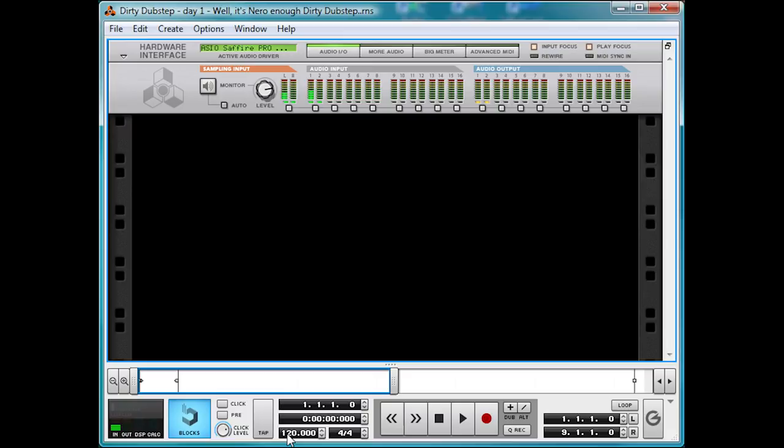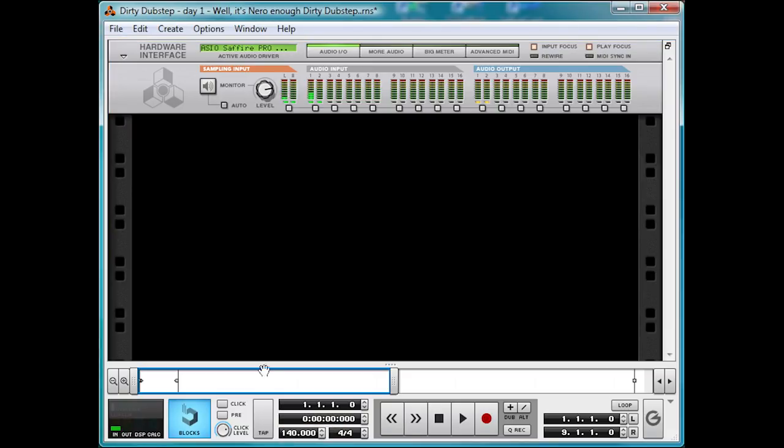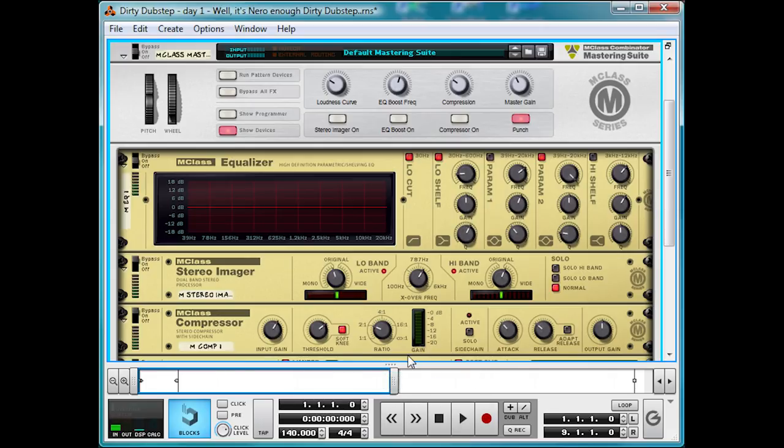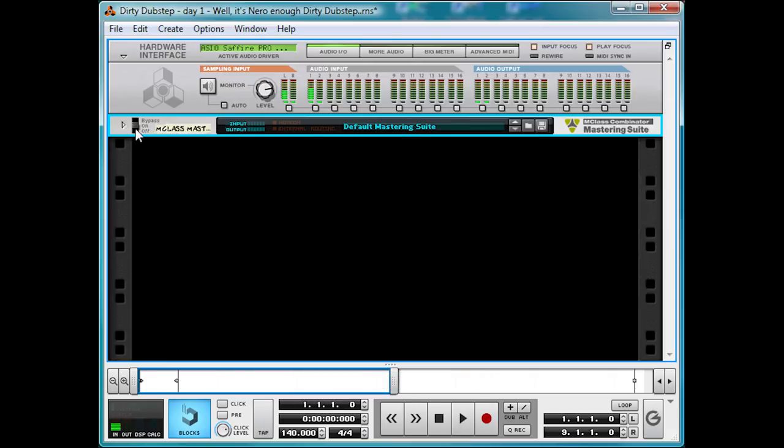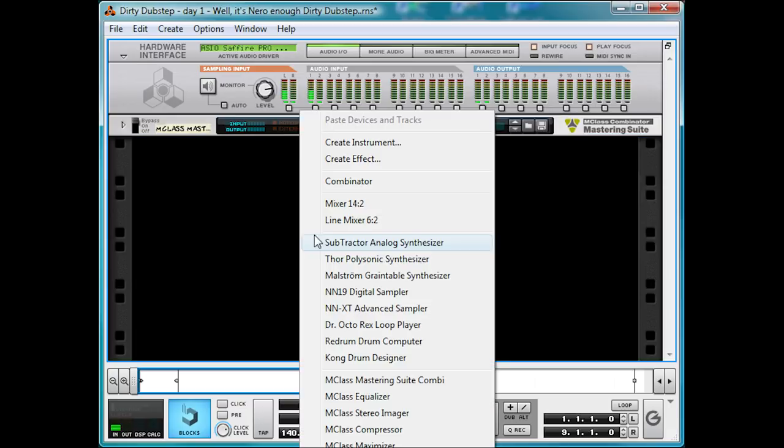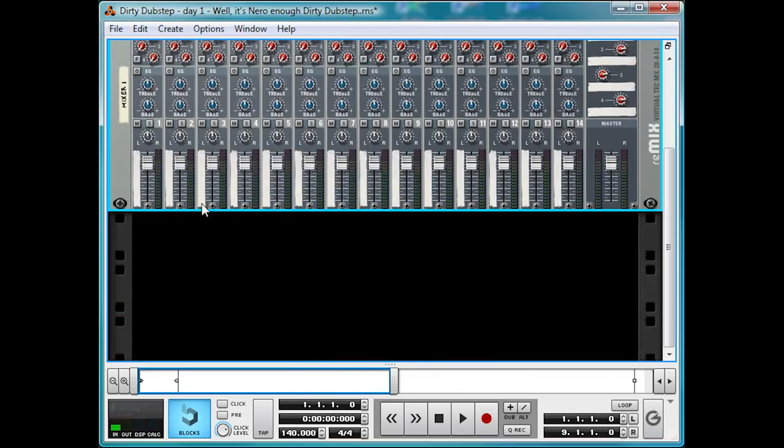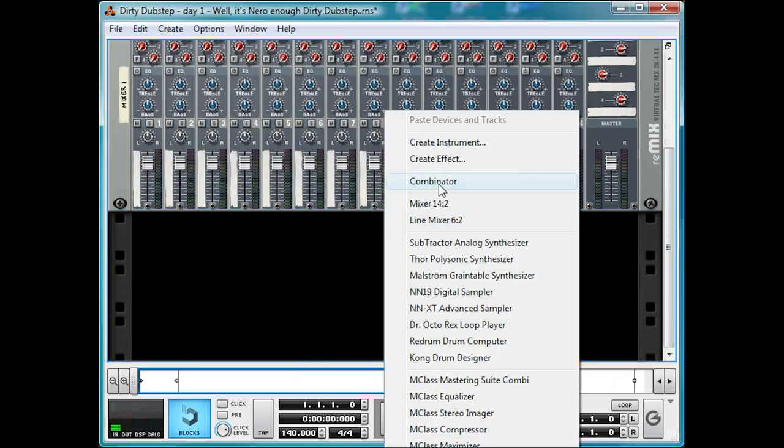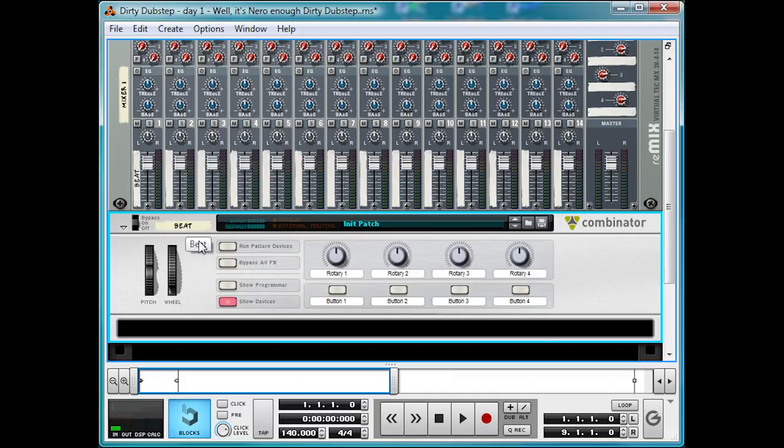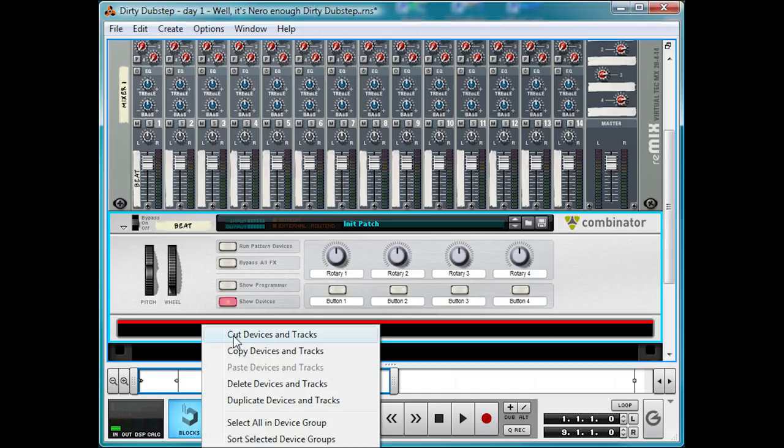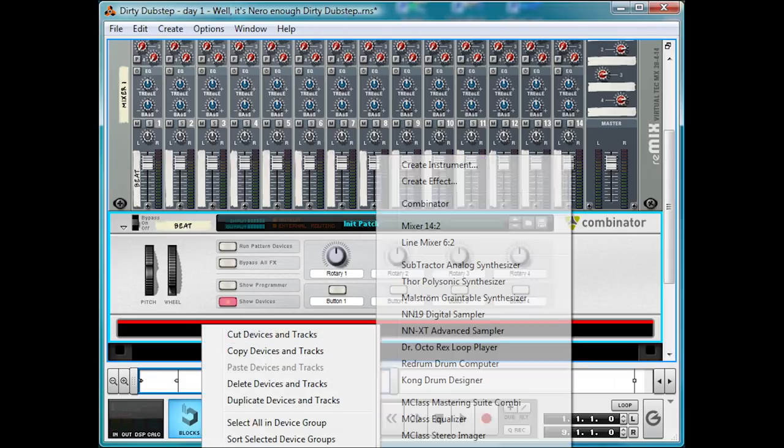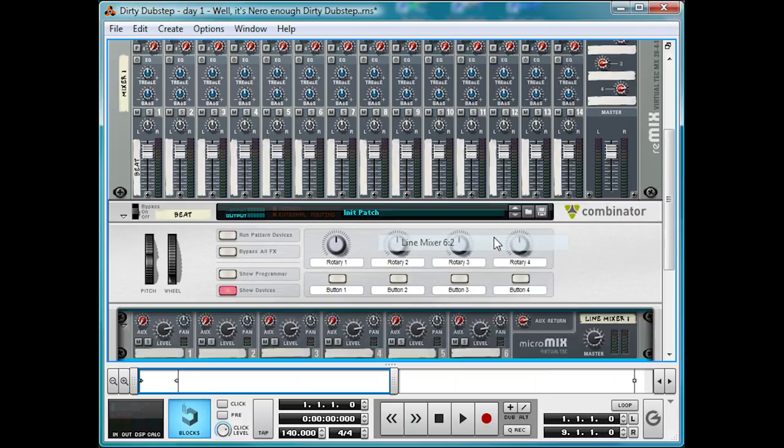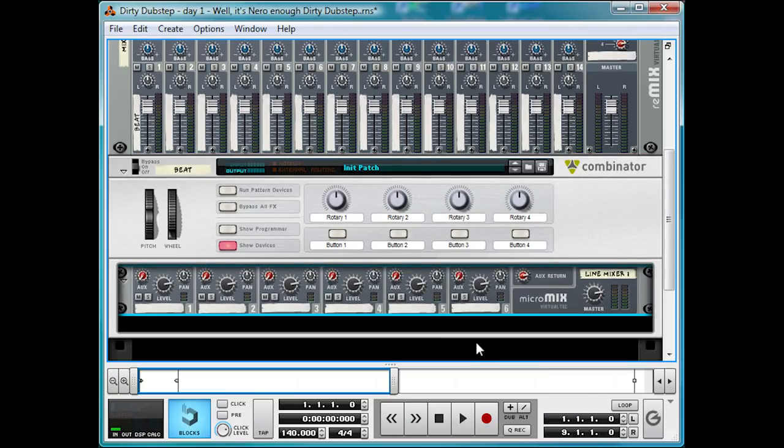So first things first, we're going to change the tempo down here to 140, which is the tempo of most dubstep. Going to chuck in an mclass mastering suite combi, and we're going to bypass it for now, so we can get a good mix without the master, since mastering changes the overall mix considerably. After this, we want the mixer 40 into 2, where we're going to put everything into, and create a combinator, which we'll name beat, and inside it we're going to make a mixer. I'll explain what this is for later.